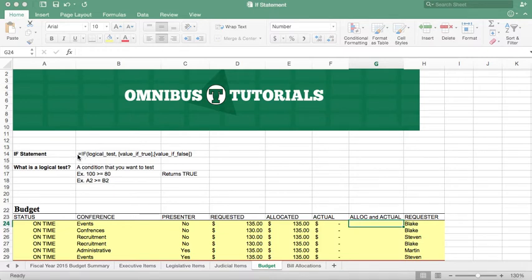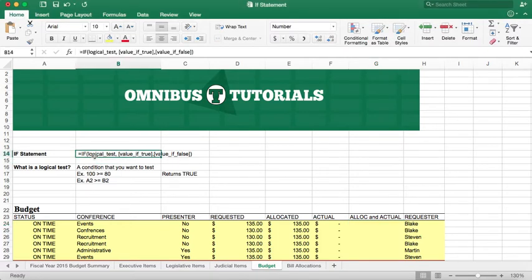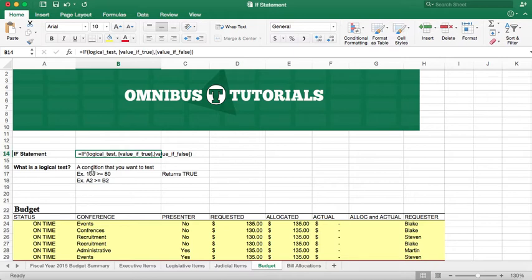An if statement, like most functions, have what's called arguments. The arguments for an if statement - the first argument is what's called a logical test. Now, what is a logical test? It's any condition that you want to test or try.